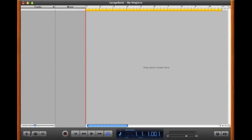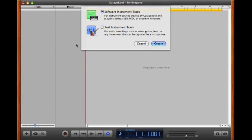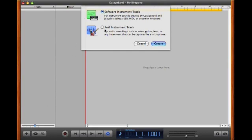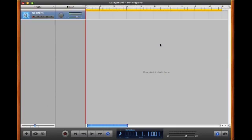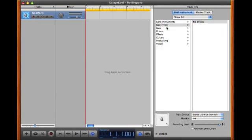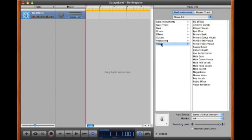To do that, click the plus sign to add a new track. Instead of selecting software instrument, select real instrument track and create it. That will create a track called No Effects. On the right you have choices for what you want this track to be — you can select vocals, No Effects, or a special effect. We'll look at those in a second.